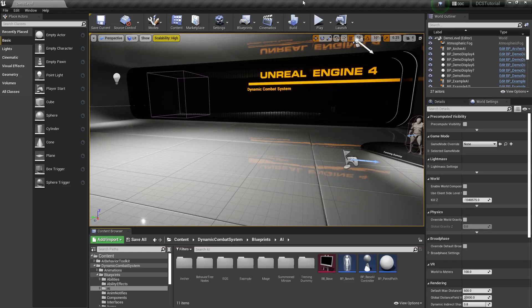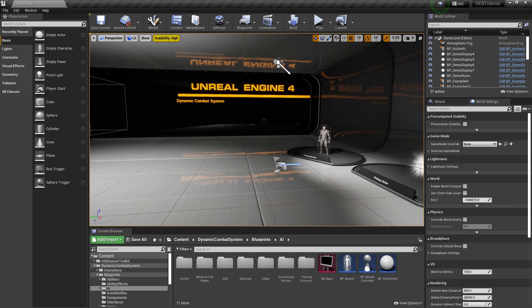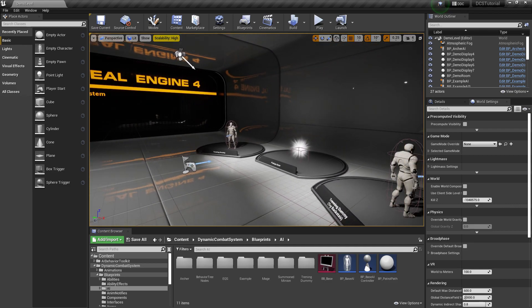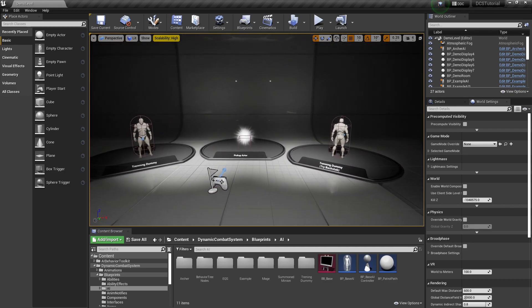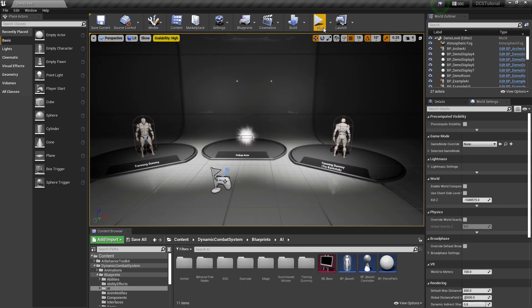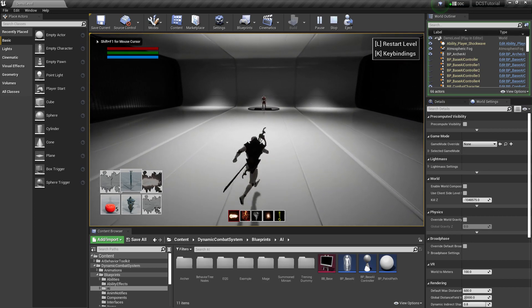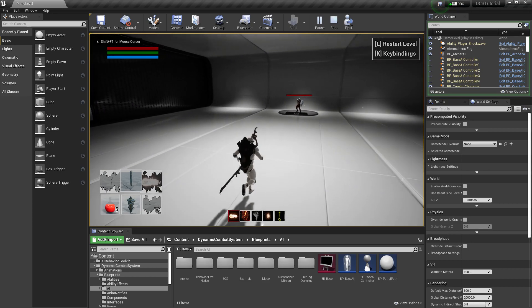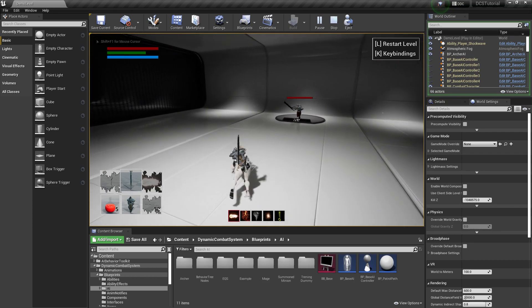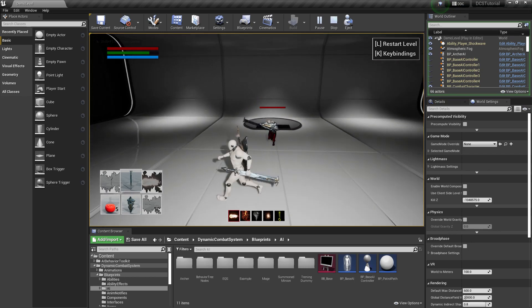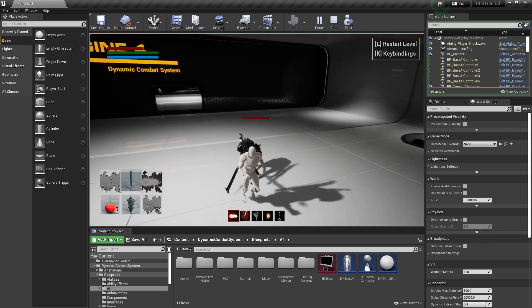Hey guys, Justin here. Today we are going to integrate the AI Behavior Toolkit with the Dynamic Combat System so you can use both systems for your AIs. If I play this — this is just the DCS without the toolkit — as you can see the AI immediately attacks.